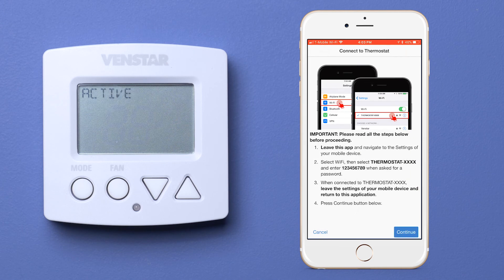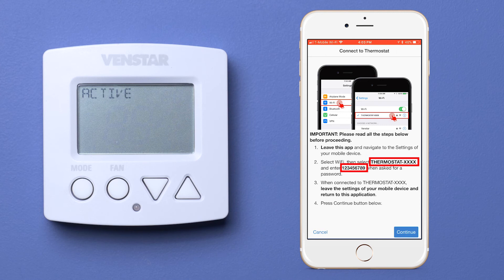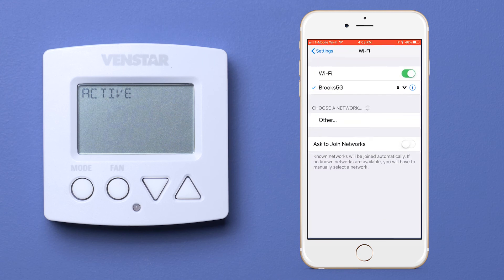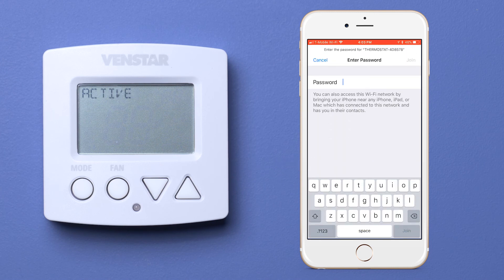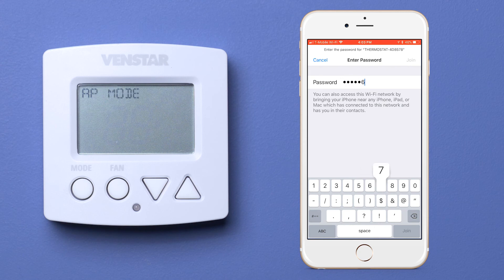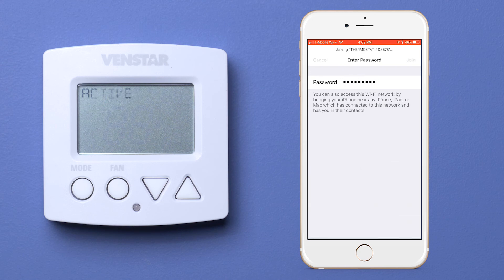Now we are going to connect the phone to the thermostat's access point to transfer the profile. The access point will start with the word thermostat and the password is 123456789. Now go to your Wi-Fi setup on the mobile device. There it is — tap that access point, put in the password 123456789 and tap join.